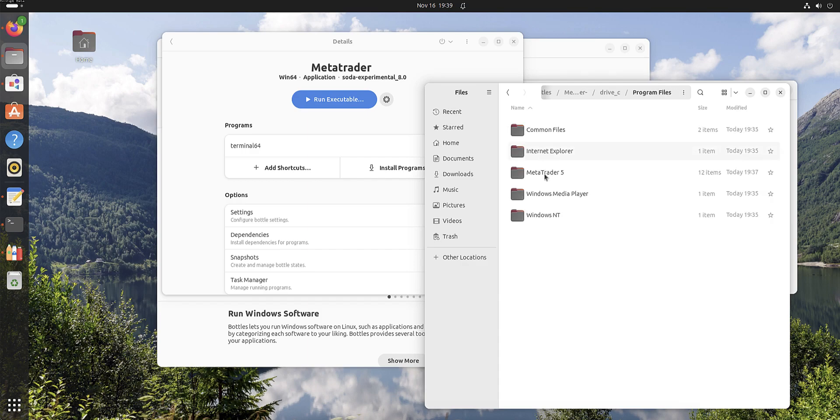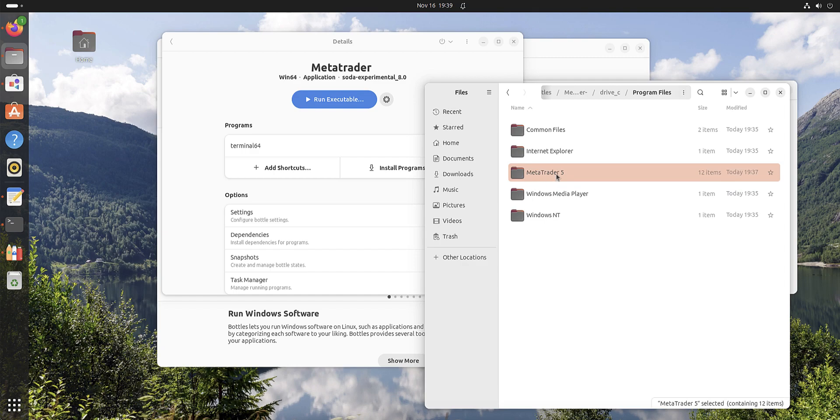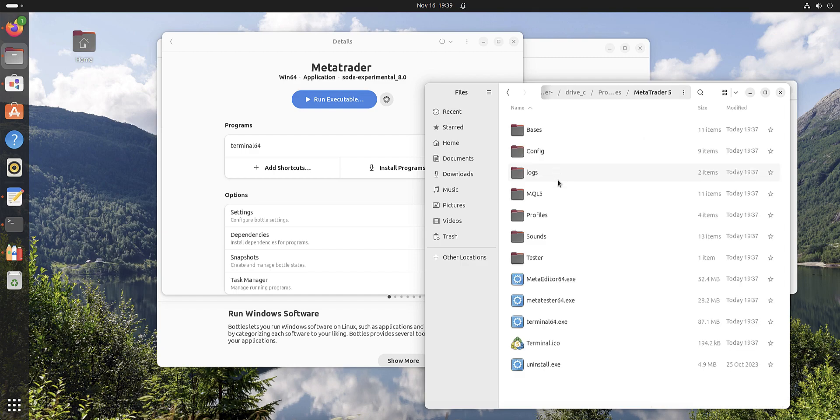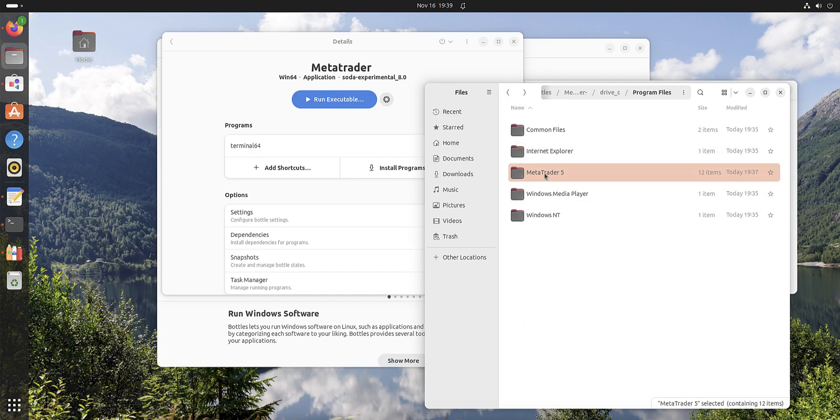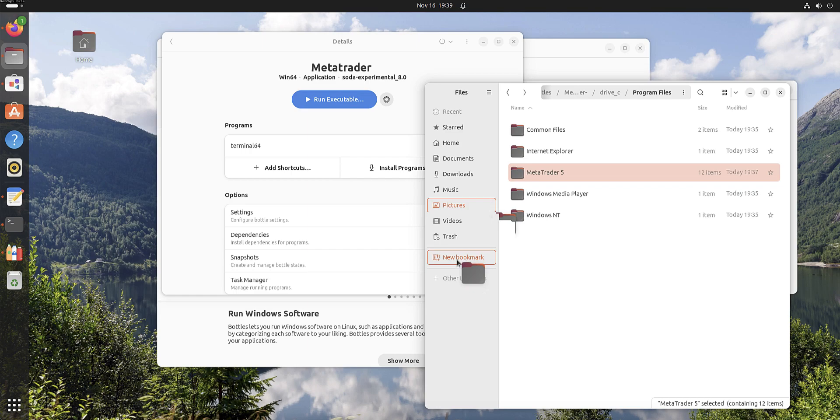Now we have to choose Program Files and you can see MetaTrader 5 is a 64-bit app. This is why it's not in Program Files x86 but in Program Files. Now when you found this, you can press like this and move it to a new bookmark.